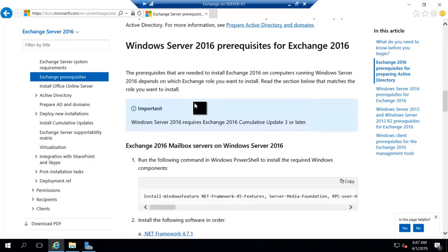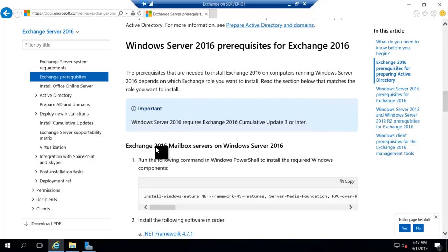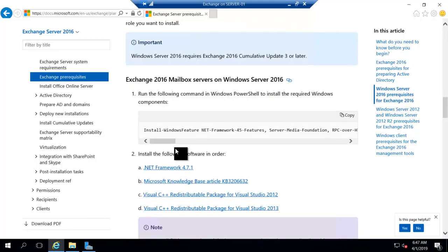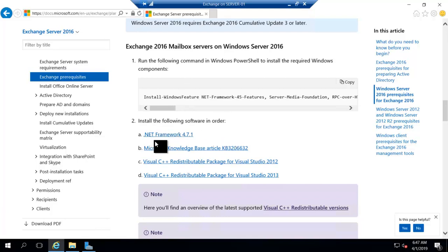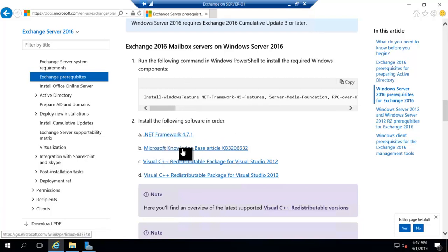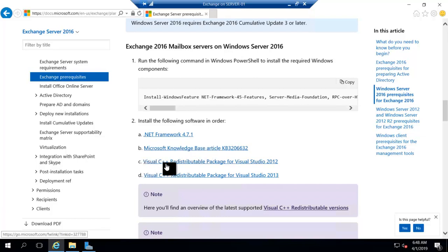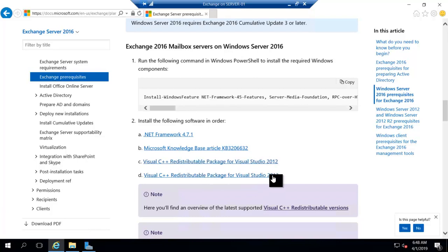So we have to follow these prerequisites. That means if you want to install a mailbox server on Windows Server 2016, you have to follow these steps. And we have to install .NET Framework, Microsoft Knowledge Base article, this is the article, and we have to install C++ Redistributable Package for Visual Studio 2012 and 2013.